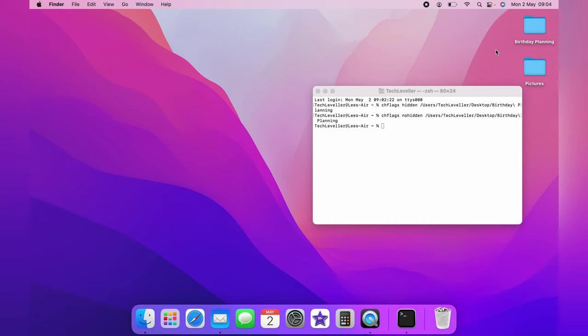And clicking Command, Shift, and Dot will no longer hide the file. And that is how you hide files in the MacBook.